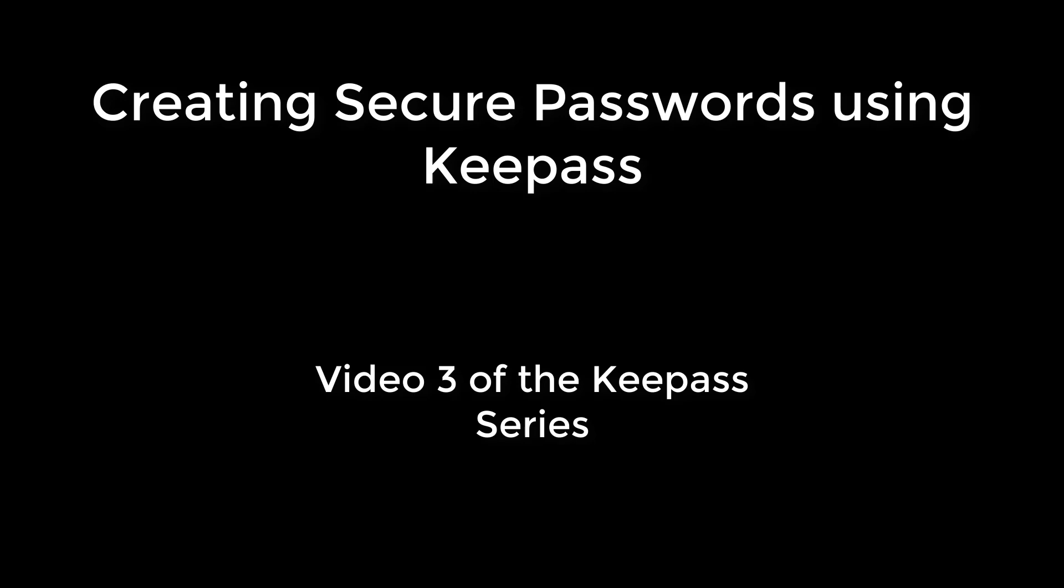Hey everyone, Security Dave here, and in this video we're going to learn how to create a secure password in KeePass. Please watch the first two videos in this series if you haven't installed KeePass yet or set up your password database file.